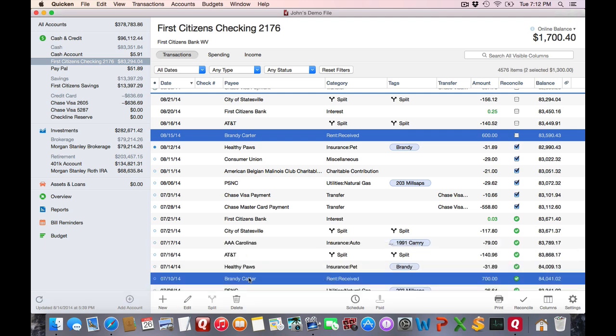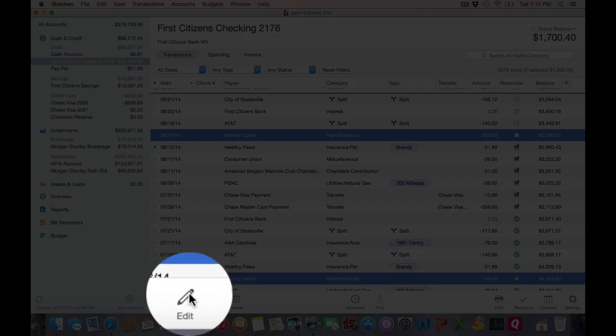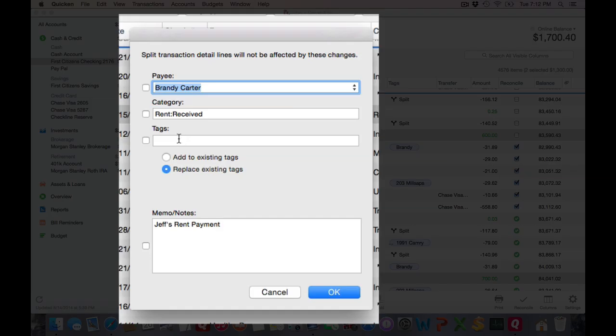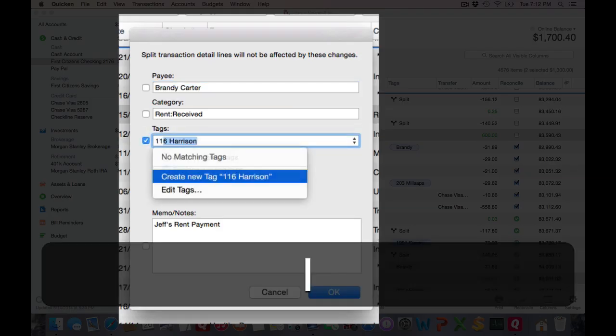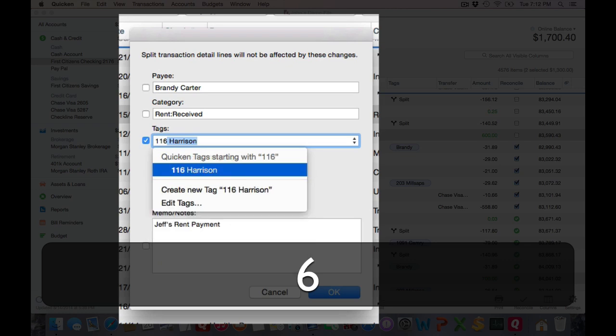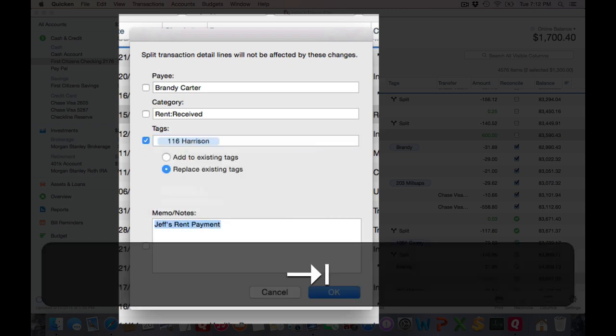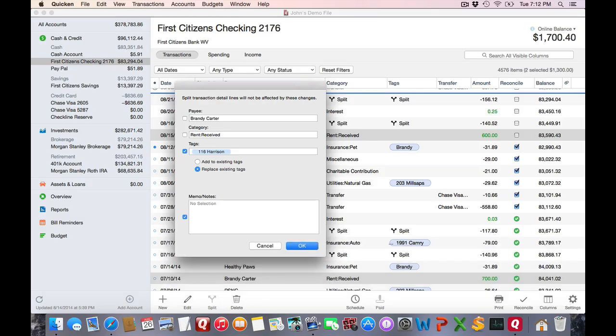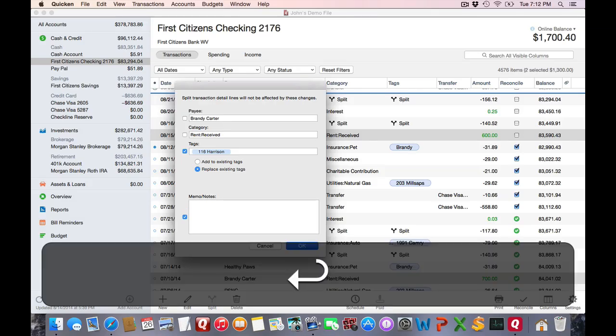Now I want to apply a tag to these two transactions. I can click on Edit, or hit Command D, and enter the tag. Let's put the house location, and I can hit OK and save.